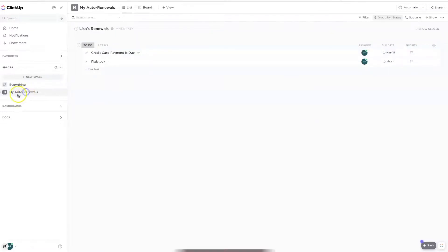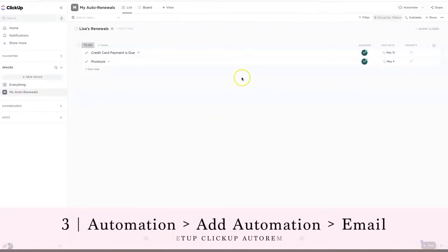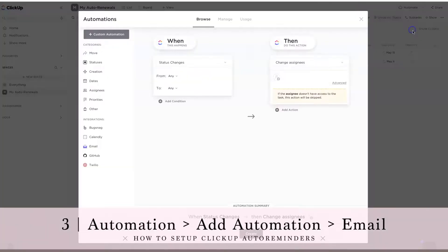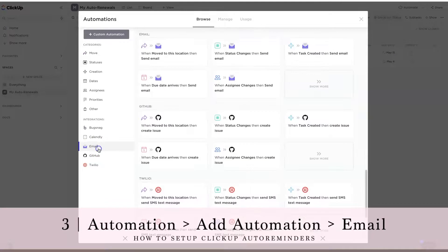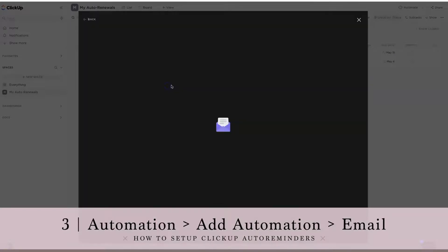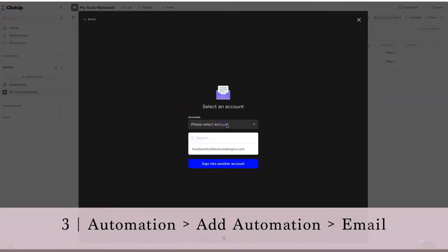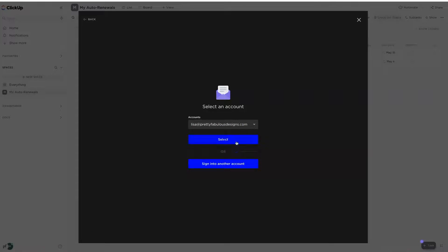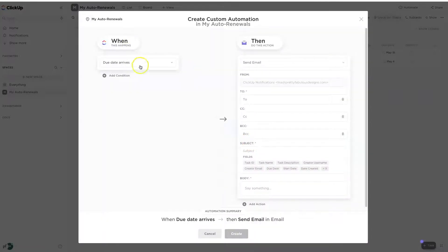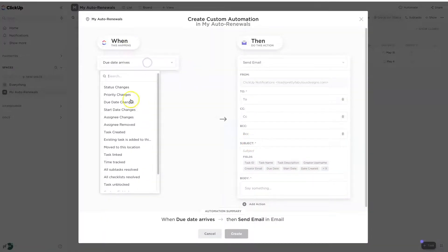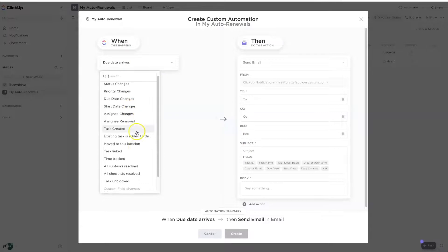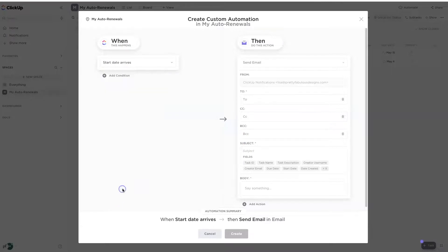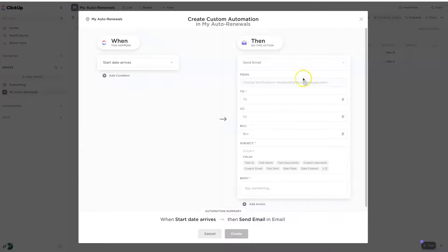So third step, make sure you have highlighted the space that you want to have automation sent from. And over here, we're going to click automate and add automation. Now we're going to drop down here to the left to email, and we're going to click when due date arrives. And then we're going to select the email account. I only had one. And then over here, we're going to change this from when due date arrives to when start date arrives. And that's going to be our condition that triggers when an email gets sent.